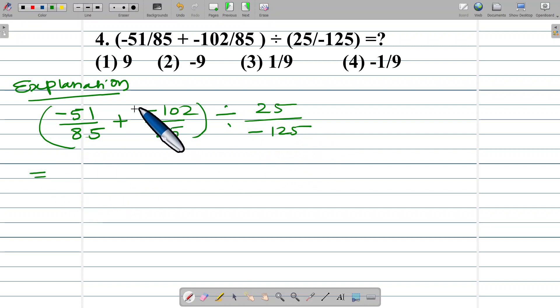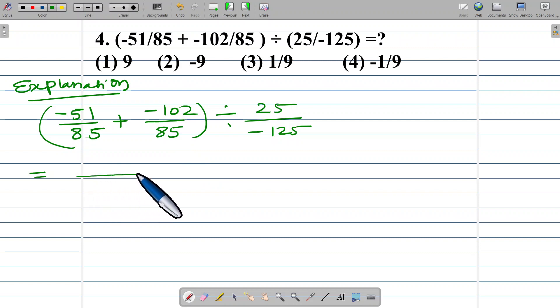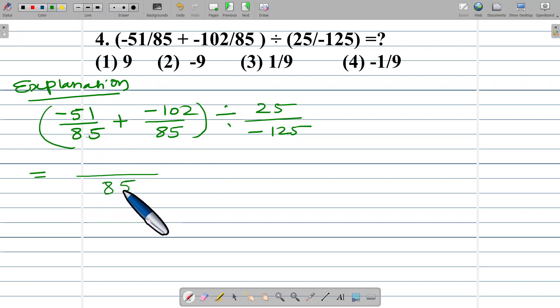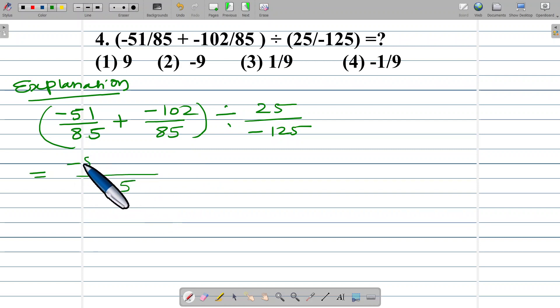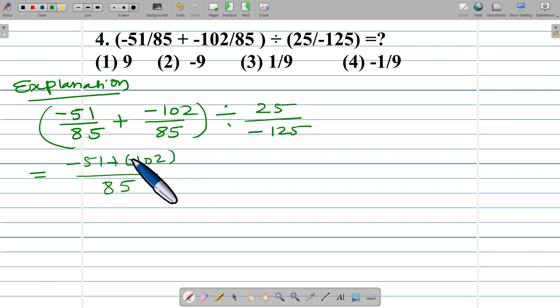Let us solve the bracket first. The numerator inside the bracket is negative 51 plus negative 102.